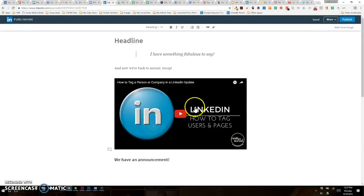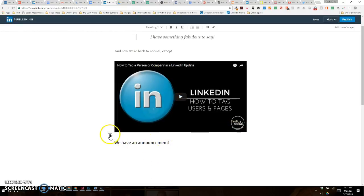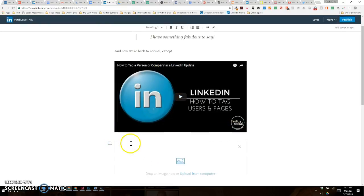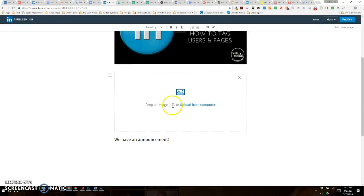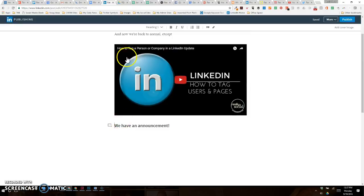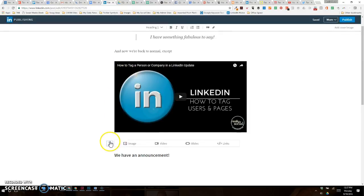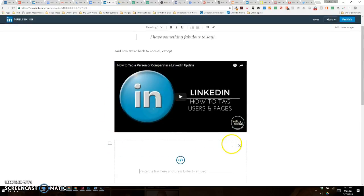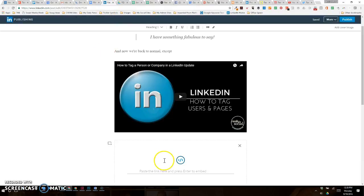You also can obviously upload an image, and it's going to say 'do you want to drag an image here, upload it from your computer?' But let's say that I also have a fantastic tweet that I would like to maybe embed into this. You can choose links.